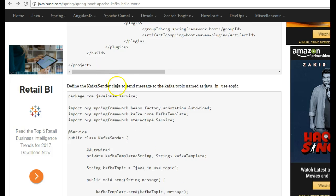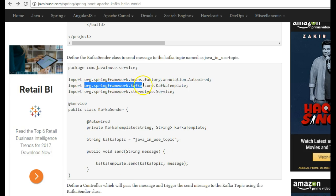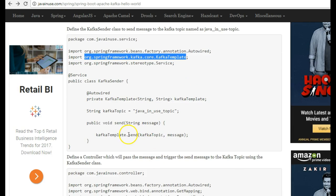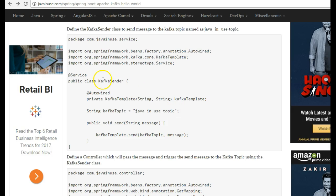Next we'll define the Kafka sender class to send a message to the Kafka topic. The KafkaTemplate will come from the jar that we have just included — the Spring Kafka jar — and this will be used to send a message to the Kafka topic. The Kafka topic name will be java_in_use_topic. So let's create this class.